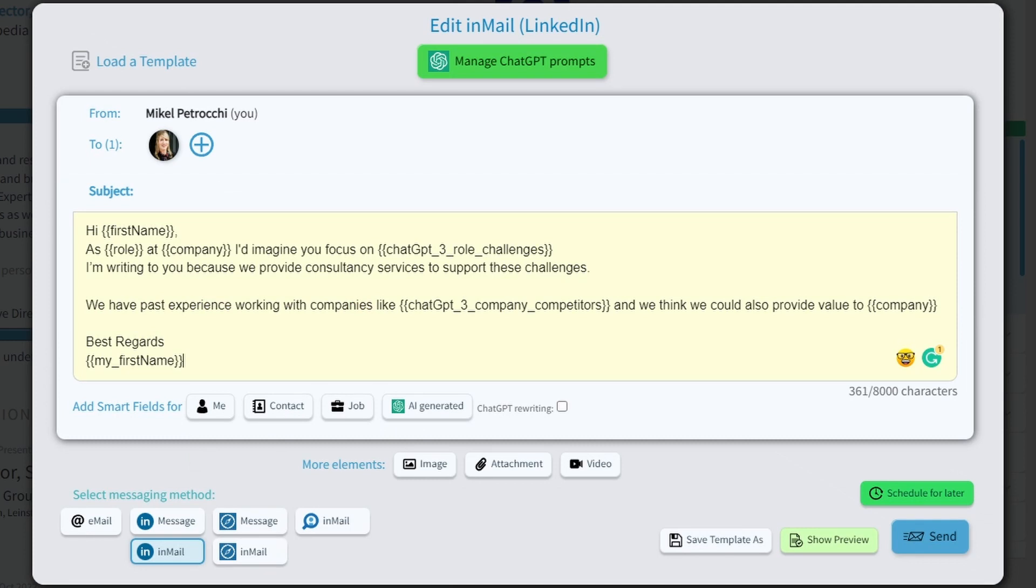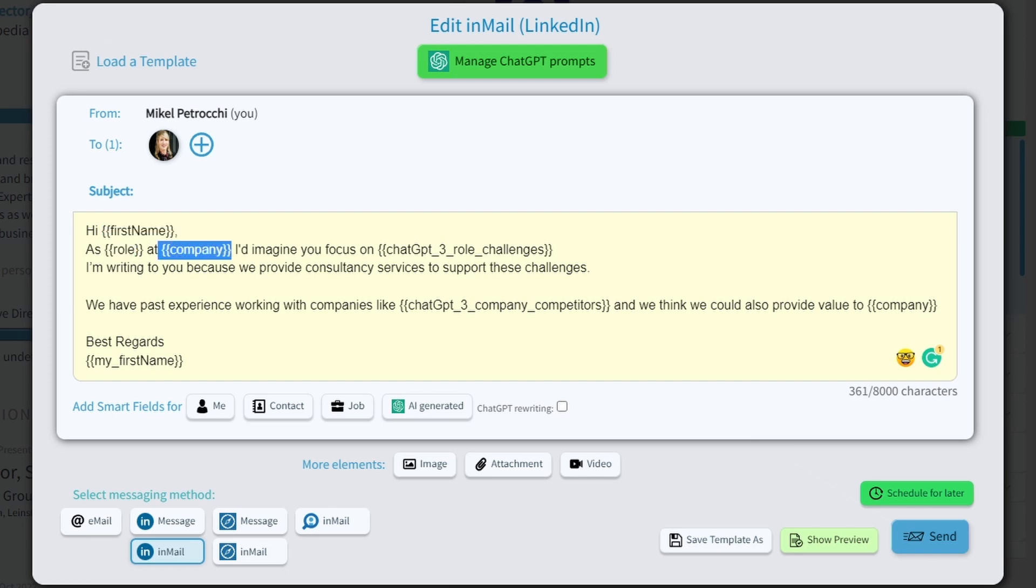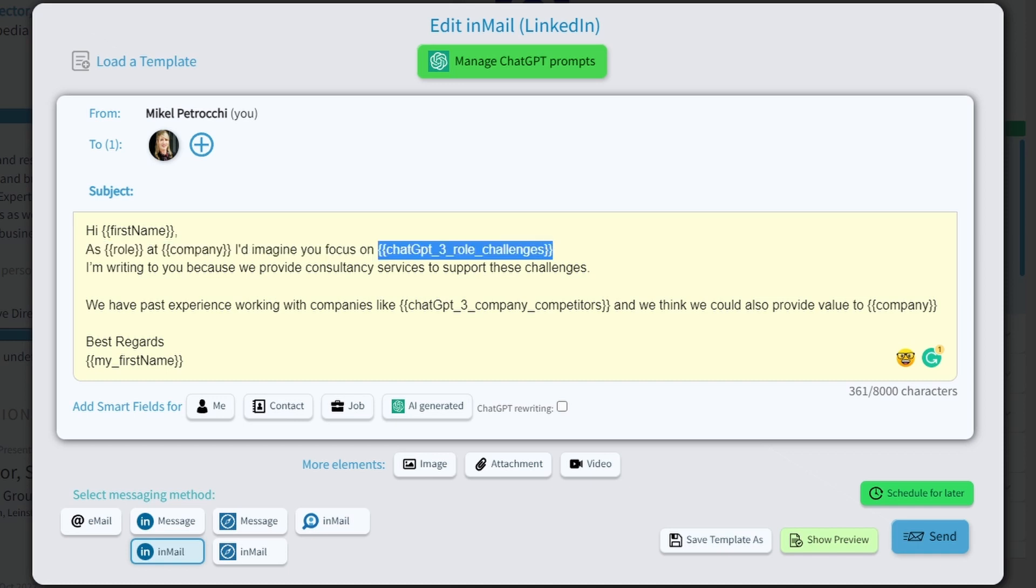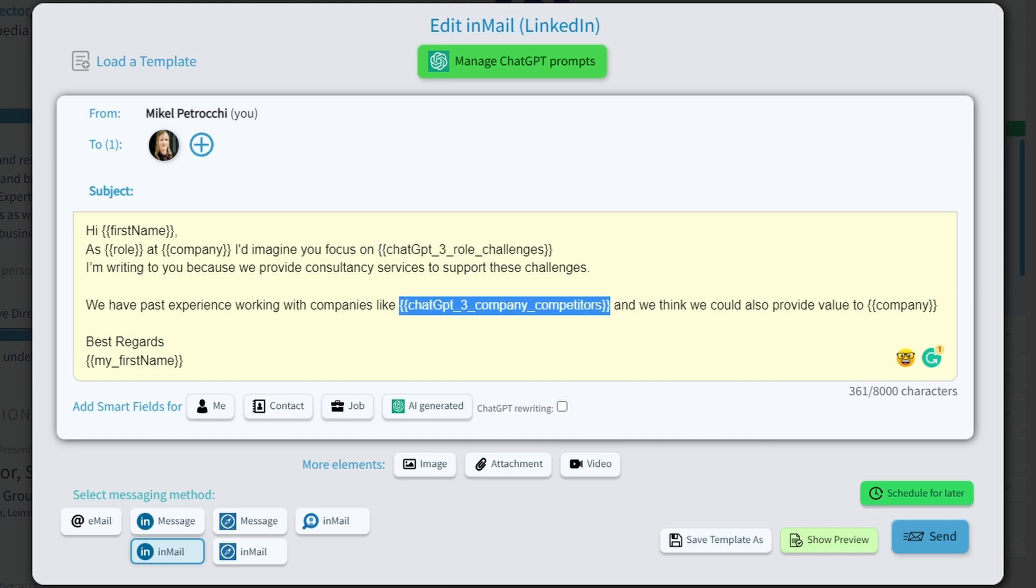Let's now give it a more practical example. Here I've combined a message with both independent smart fields quoting the first name, the role, and the company of Sandra. And then also the ChatGPT prompts that we've created earlier. In this case, the three role challenges that Sandra would face. And I've also added another prompt for three potential competitor companies.